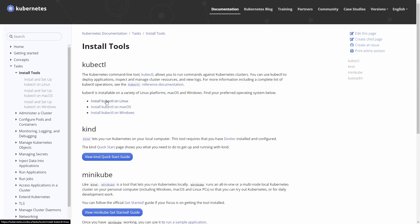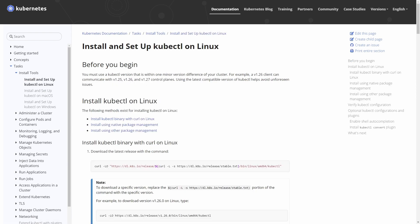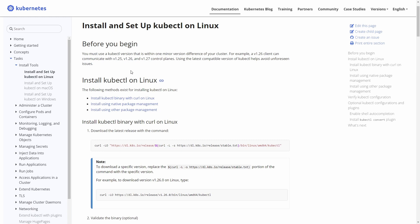I'll click on Install kubectl on Linux, because that's what I technically need for Windows Subsystem for Linux. You need to make sure you've got the right version for your cluster - so if you're running a 1.26 cluster, you need to grab the 1.26 kubectl. You could grab 1.25 or 1.27 and it would work because there's one minor version difference either way, but you might as well get the one that matches your cluster.